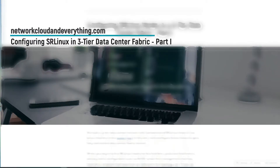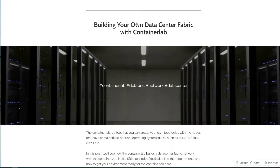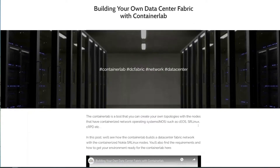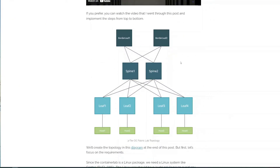Hello everybody. In this video I'll explain how to configure SR Linux nodes for a data center network. This is a sequel to an earlier post where we explained how to build your own data center with ContainerLab — it's better to read that first. But if you just want to see the configuration, this is the topology we have already built in our Linux machine.